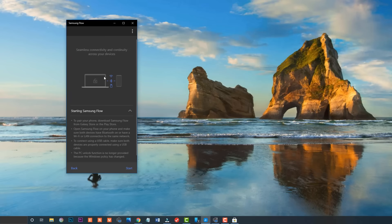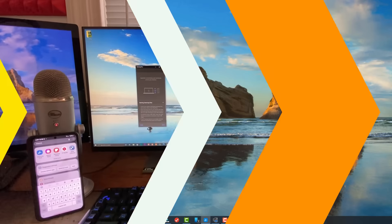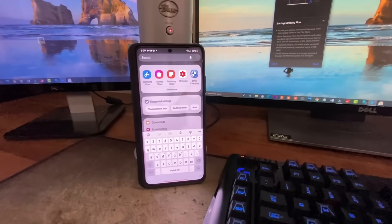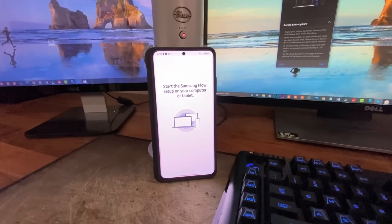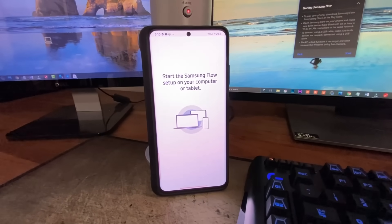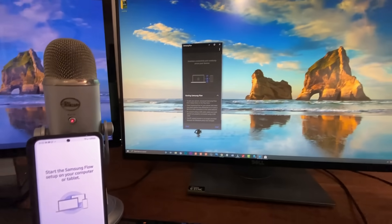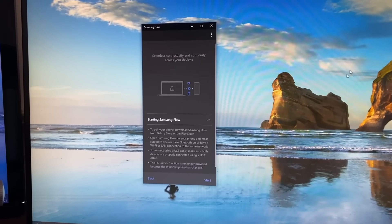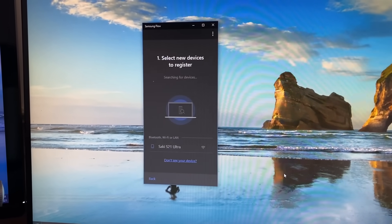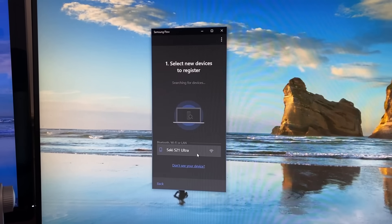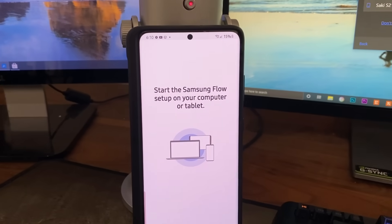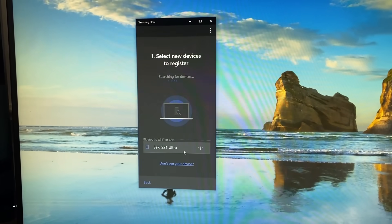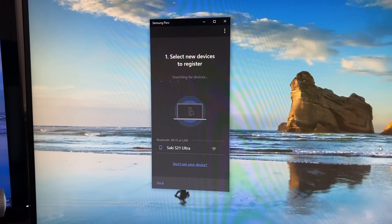Once you've installed the application, simply launch it and you'll see the main screen. Launch Samsung Flow on your phone as well. The first time you open it on your phone, it will say 'Start the Samsung Flow setup on your computer or tablet.' Click Start. Make sure your computer and phone are on the same Wi-Fi network — that's all it requires, though you can also use Bluetooth if you prefer.